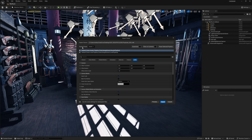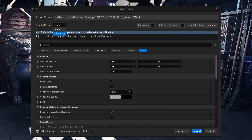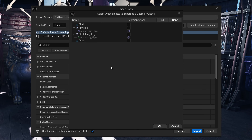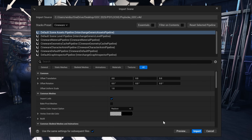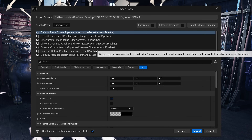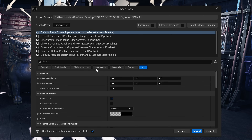Once it's done it will pop up with a browser that says Import Scene. Where it says Stacks Preset, come to where it says Scene, left click on it, and select Cineware. It will pop up with the scene and we have an option for Geometry Cache — our cloth sim counts as a geometry cache — so select that and click OK. Leave everything else as default and click OK again. Now the scene is set up for Cineware.